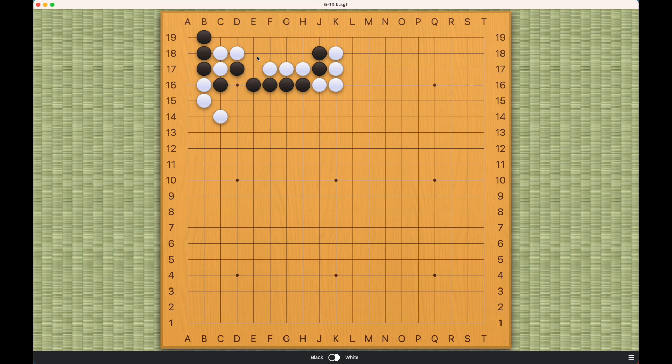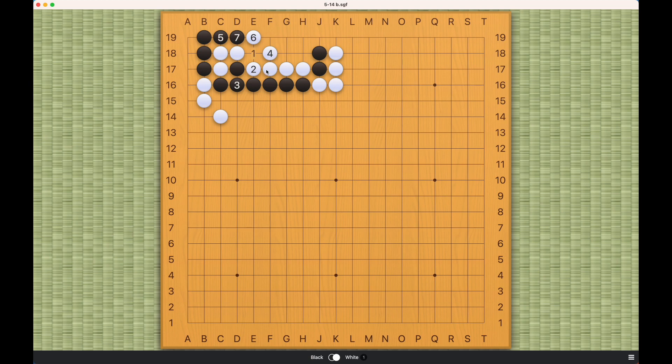Black really doesn't have other choices than to atari, and because white's liberties are already short, black can succeed. And that's it. Thank you for watching.